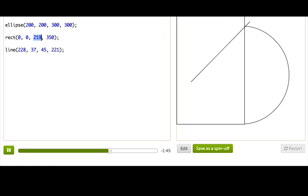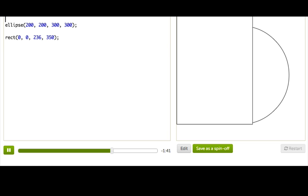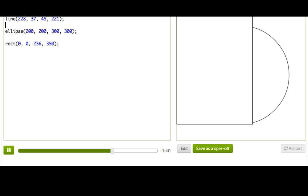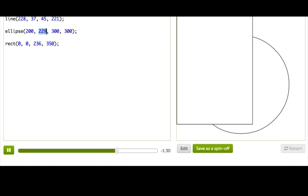And this is an important point to remember, because what would happen if, say, we drew our line first? Well, we just wouldn't see it at all, would we? And you might do that in your programs and wonder, hey, where did my line go? And the idea is that, well, it is there, it's just being hidden right now, both by the ellipse and also by that rectangle.